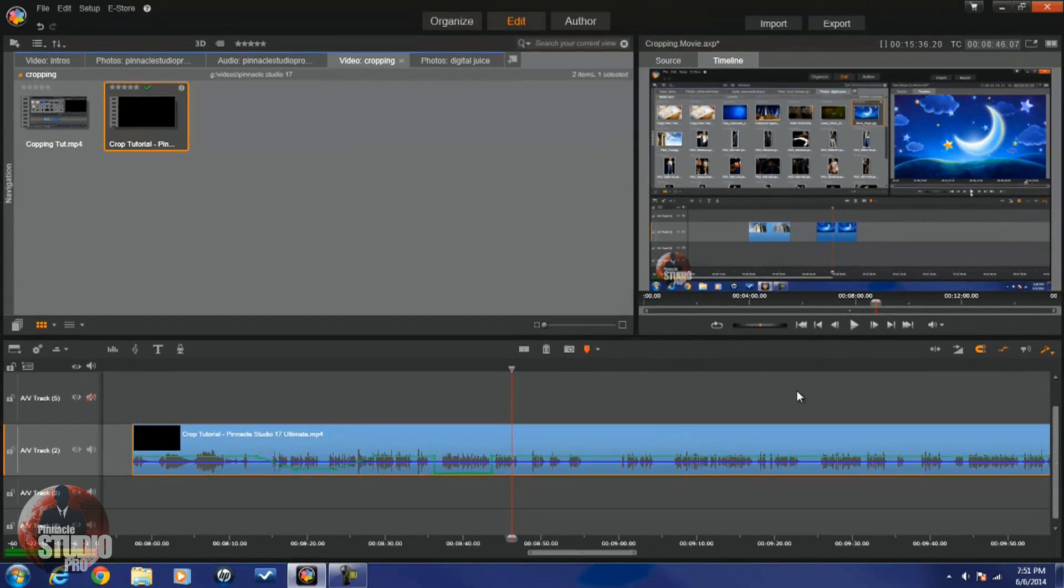There you go, two ways to adjust the volume in Pinnacle Studio 17 Ultimate.